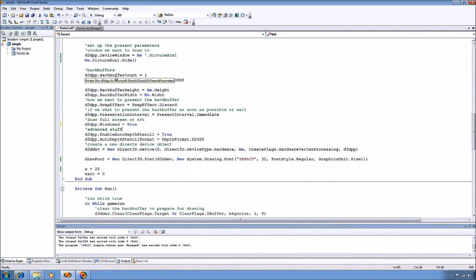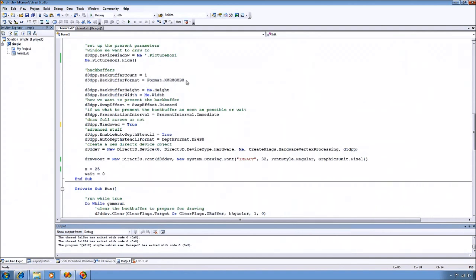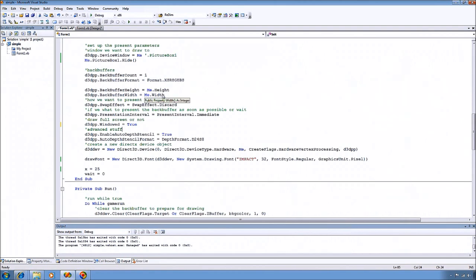Telling it that I want one back buffer, that back buffer should have no alpha and 8 bits per color channel. It's good to set your back buffer height and width to the same as what you're drawing to.